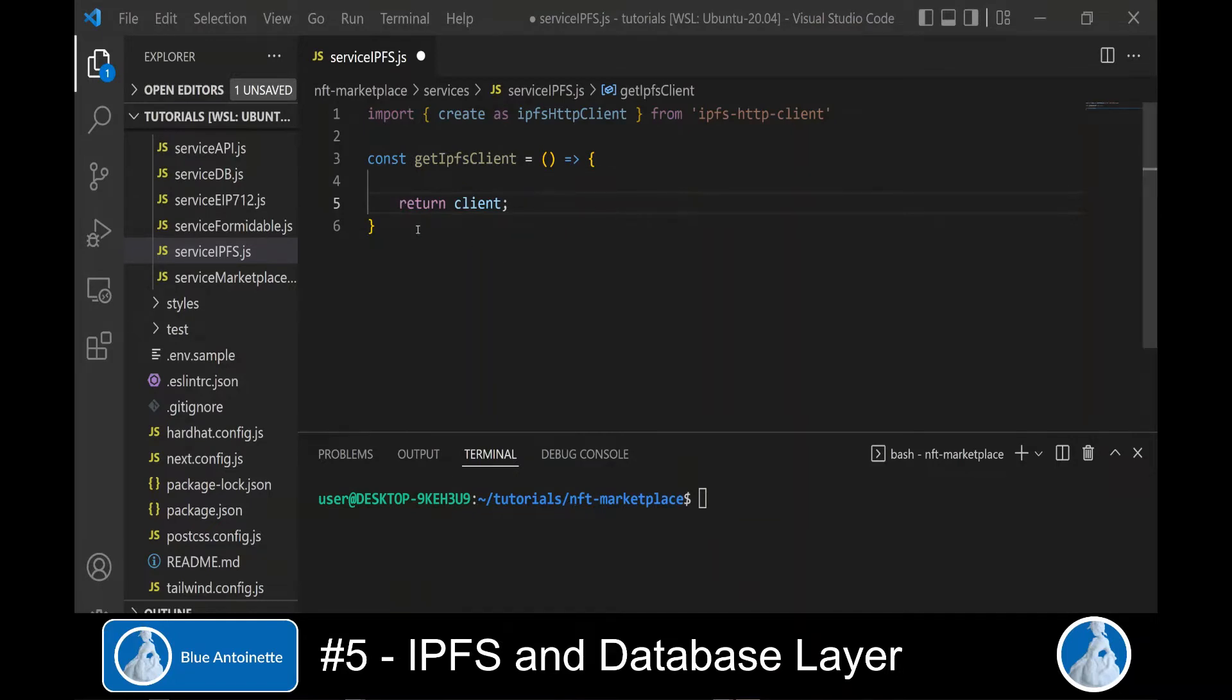Then we write the function getIPFSClient. And this function will return us an Infura client, which we will use each time we want to interact with IPFS.